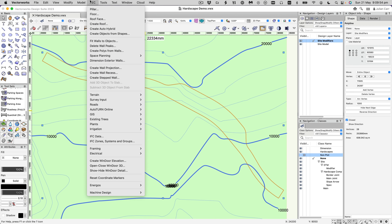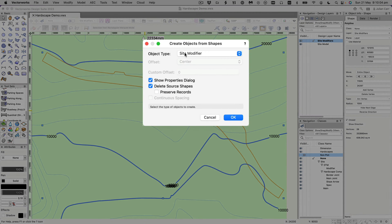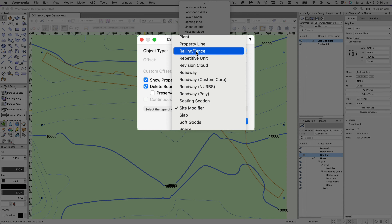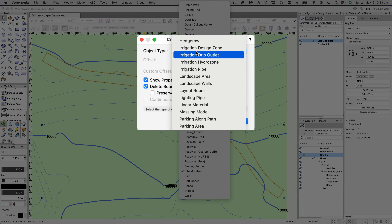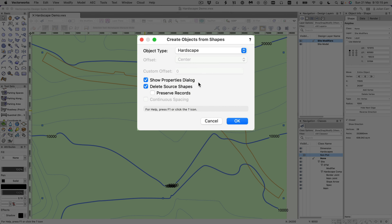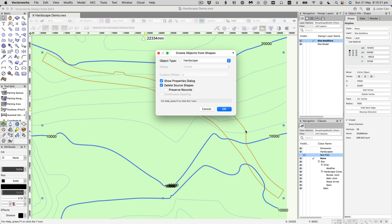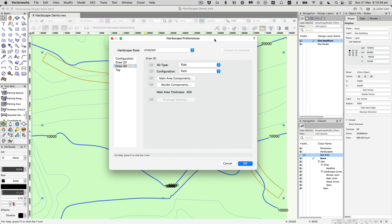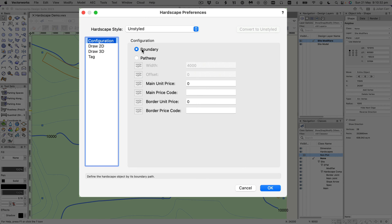Select the polygon, click on the object and choose Create Objects from Shapes. Note that this is also available in the AEC menu — or possibly the Landmark menu. The object type we need to choose is Landscape. We'll choose to show the properties dialog and to delete the source shape, so it's going to delete this shape. Go ahead and click OK.